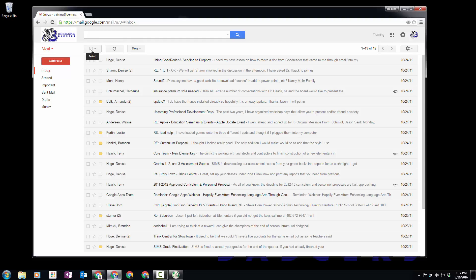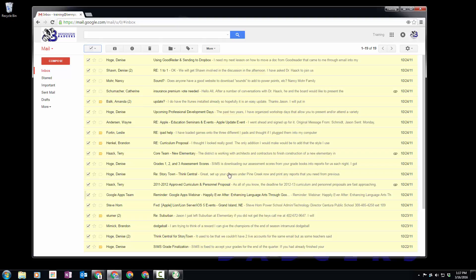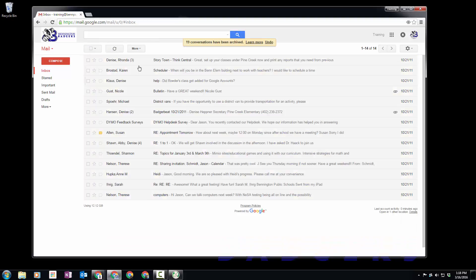you can just click on this little box right up here that says Select, and that's going to select everything. If you have more than 50 messages that display at a time, a little box will pop up that says 'select all however many messages there are.' Then if you click on Archive, that moves them out of your inbox